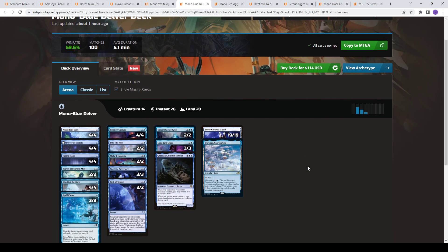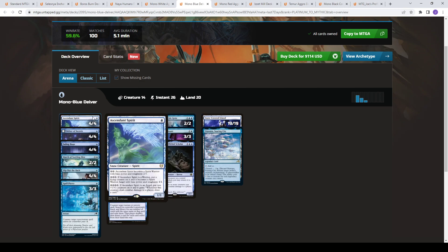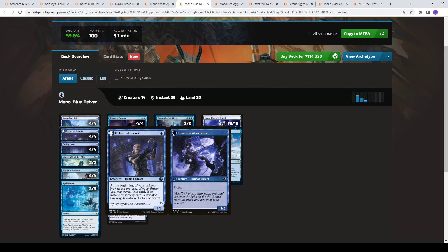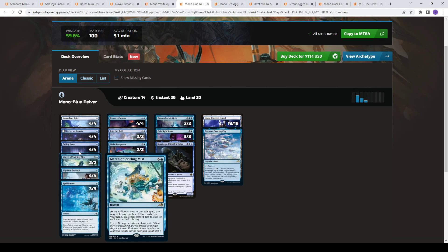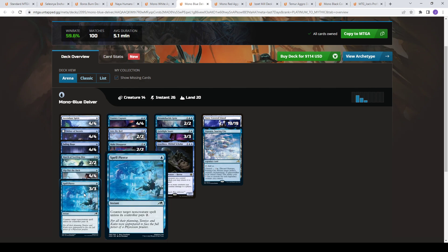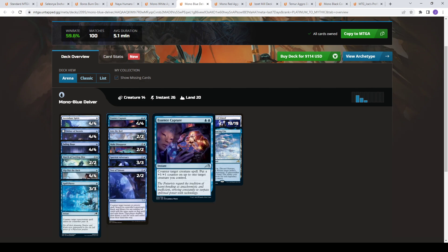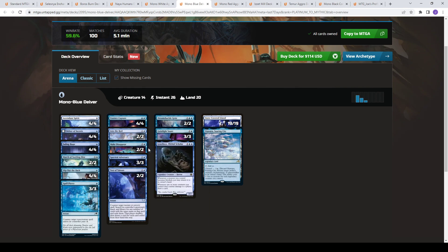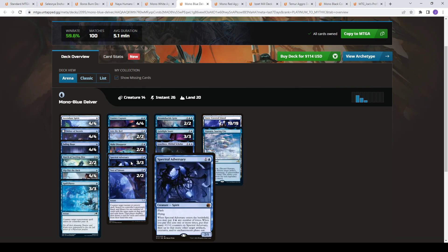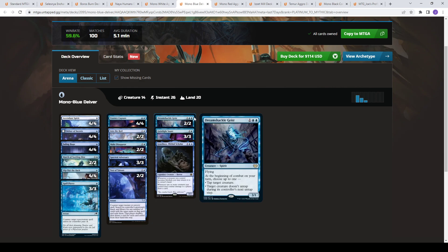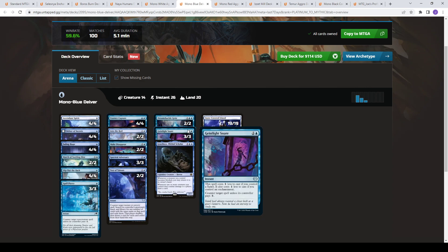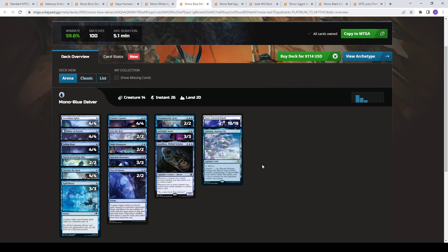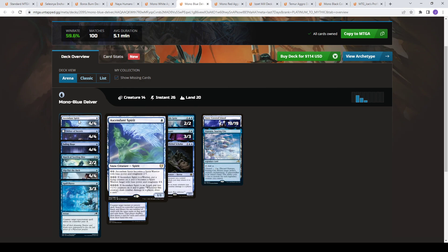Then we move to Mono Blue Delver. So this is a tempo shell. So you have a bunch of cheap one-drops. Ascendant Spirit, Delver of Secrets, and then a whole bunch of protection spells. Fading Hope to bounce your creatures or your opponents. March for phase-out. Slip Out the Back to phase-out. Spell Pierce for protection. You have creature counters. Bounce. Just a whole bunch of counters mixed in there. Spectral Adversary can flash in and protect your stuff. Dreamshackle Geist to control your opponent's board. You got Grazilaxx to draw you cards. Geistwave Snare's a cheap counter. So in this deck, it makes sense to have Snow-Covered Islands because it powers up the Ascendant Spirit to buff it up in future turns.